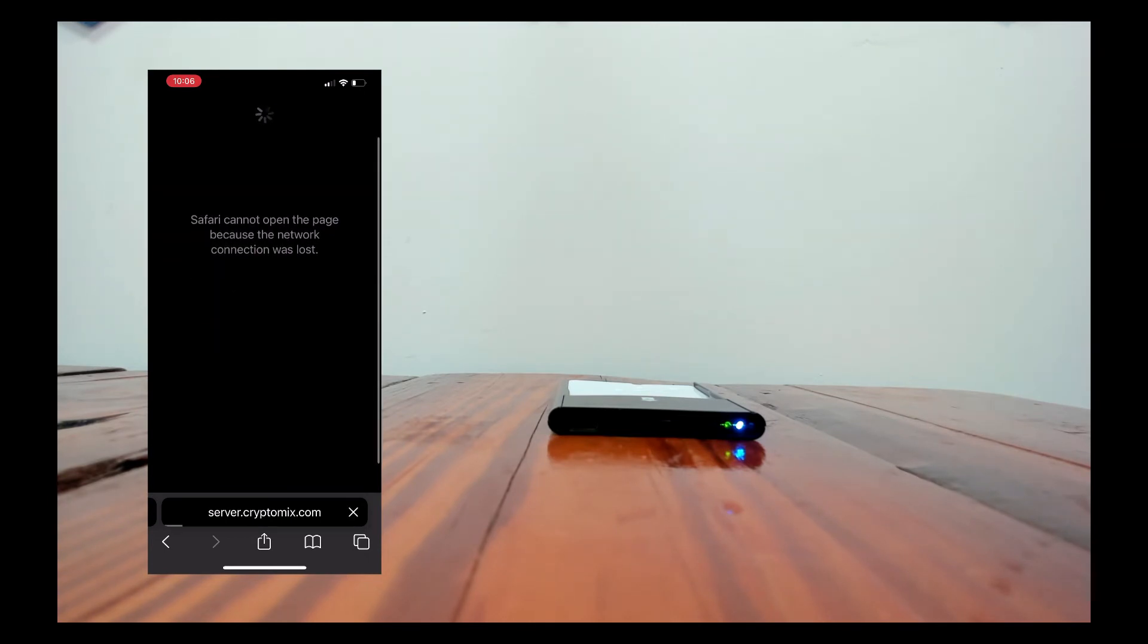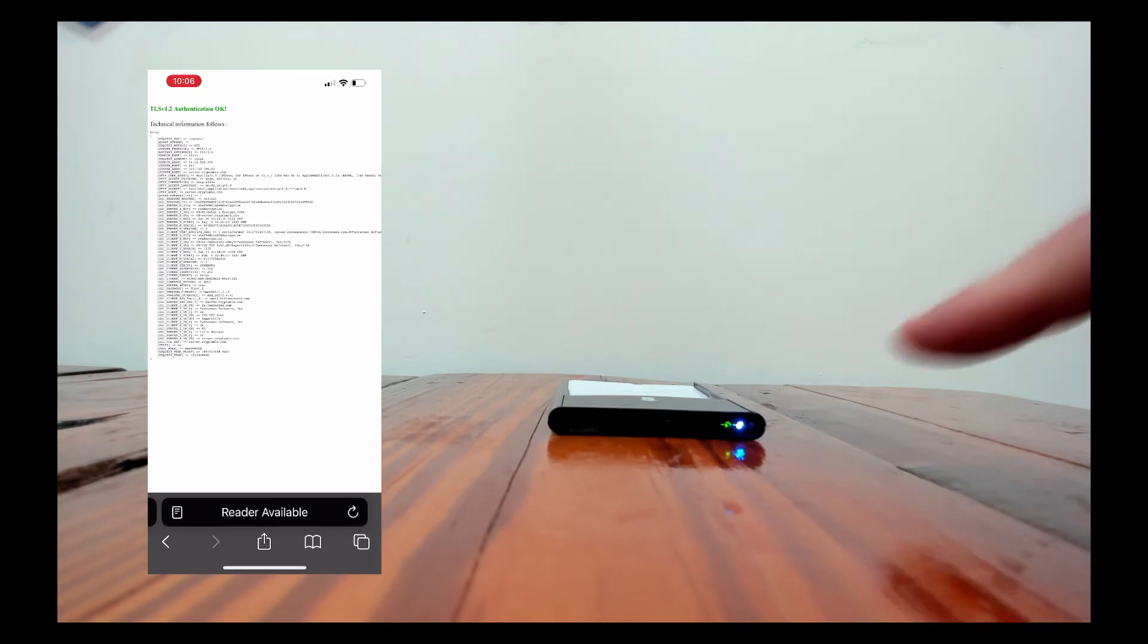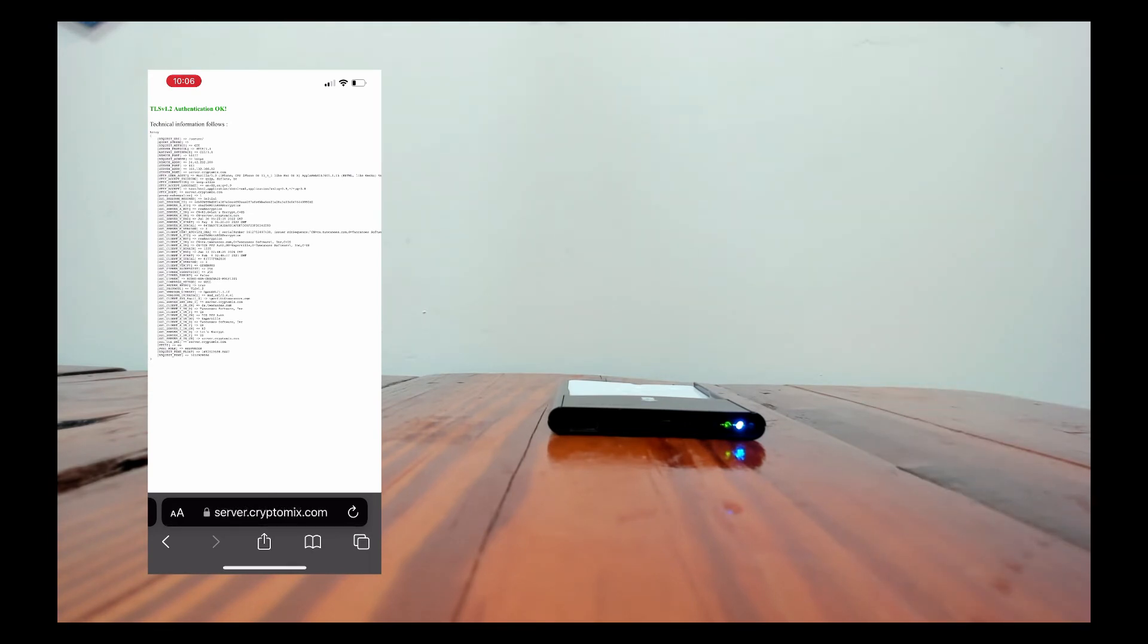This only happens the very first time that you use the reader and insert the certificates. Safari will time out. So all we need to do is pull down to refresh and you can see that now flickers the green light and it loads the page correctly and we're off and running. You never have to go back to the app at this point. You only go in Safari.